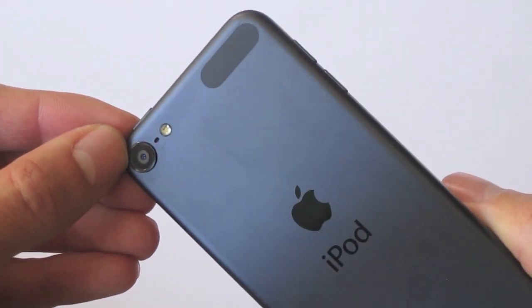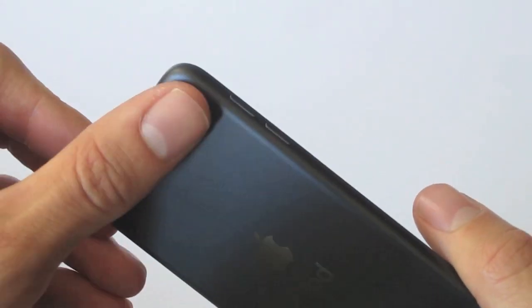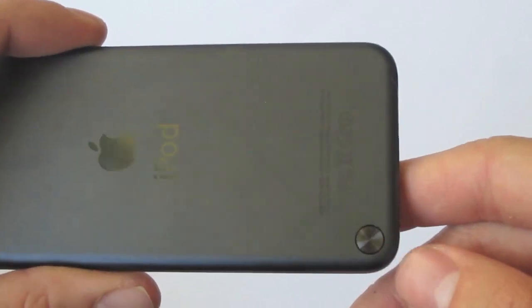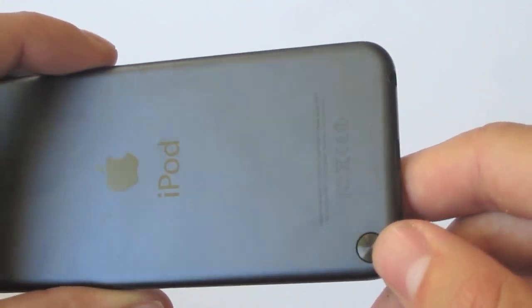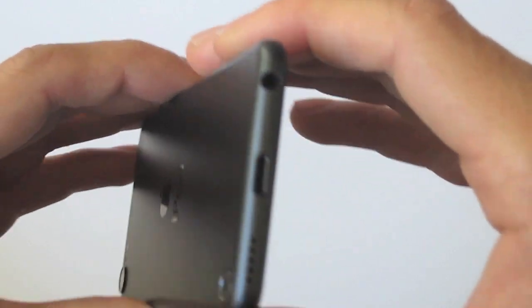You'll notice on the back it's got that new iSight camera and that's a 5 megapixel HD camera that can record 1080p and right there is where the little wrist loop will go.